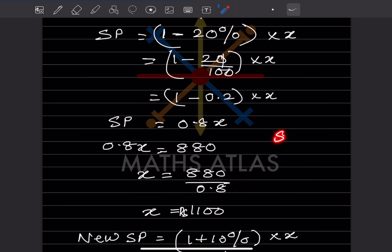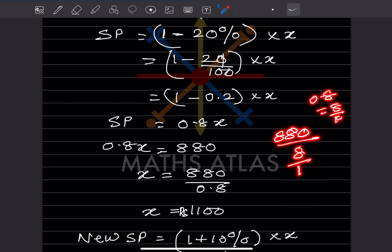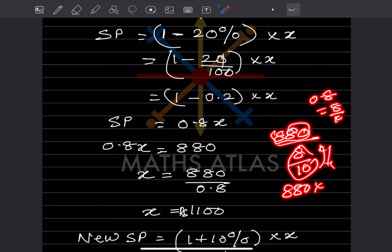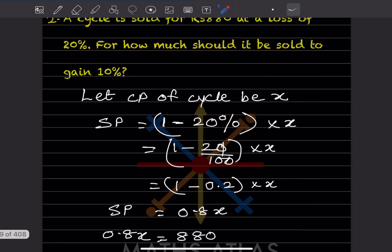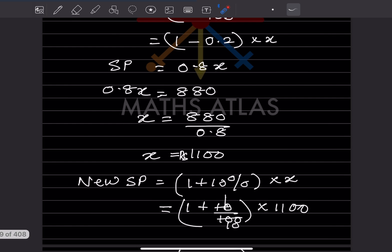So 0.8x equals 880, which means x equals 880 divided by 0.8. Writing 0.8 as 8/10, we get x equals 880 into 10/8. 880 divided by 8 is 110, so x equals 110 into 10, which is 1100. The cost price is ₹1100.